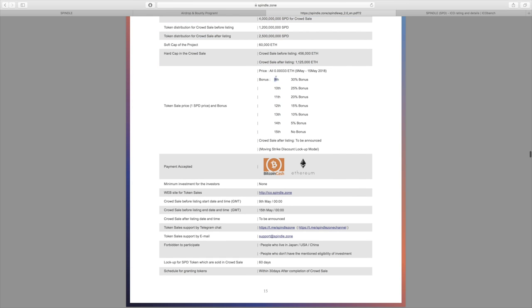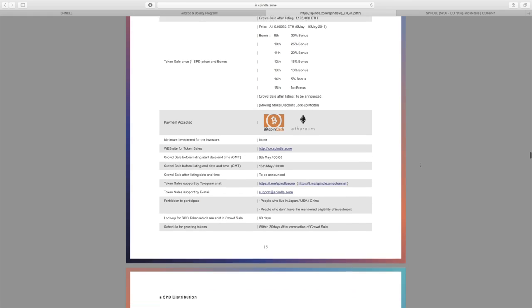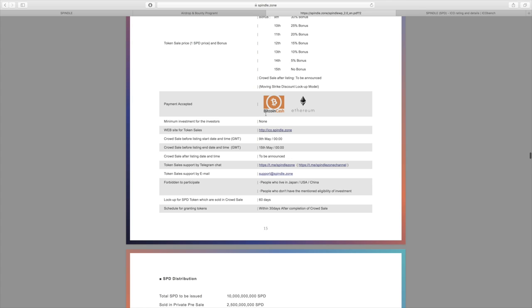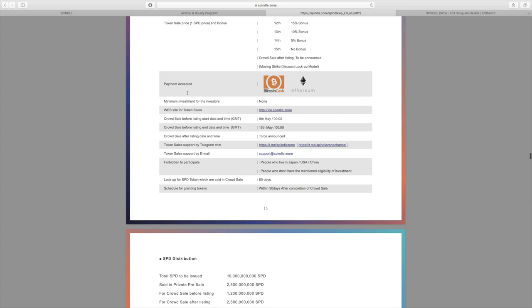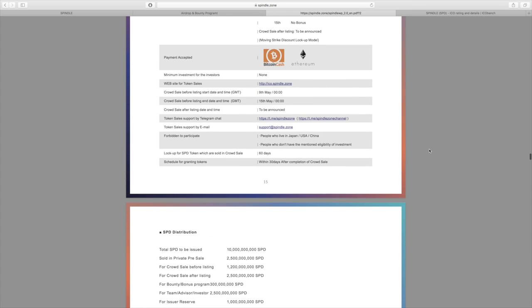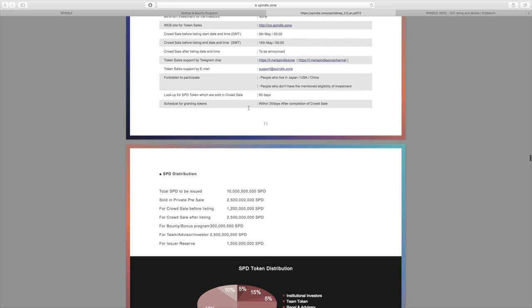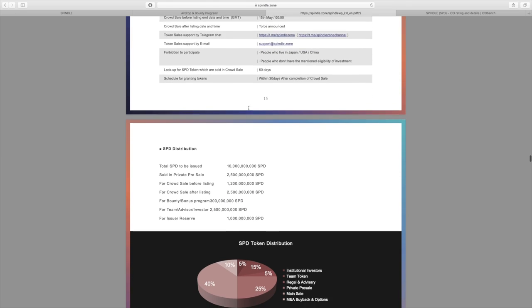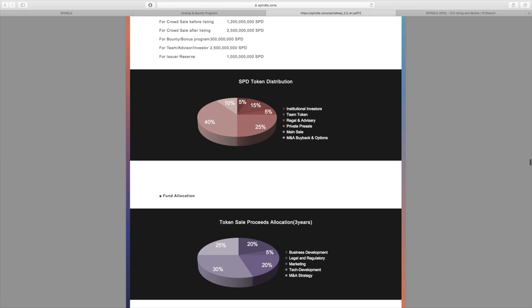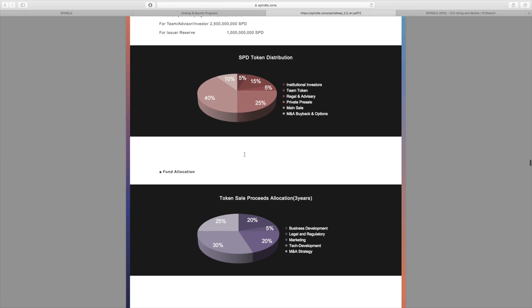As you can see, right on launch day here actually a 30% bonus, and that decreases 5% each day. So the earlier you get in, the bigger bonus you will get during the ICO. Payment that will be accepted: Bitcoin Cash and Ethereum.